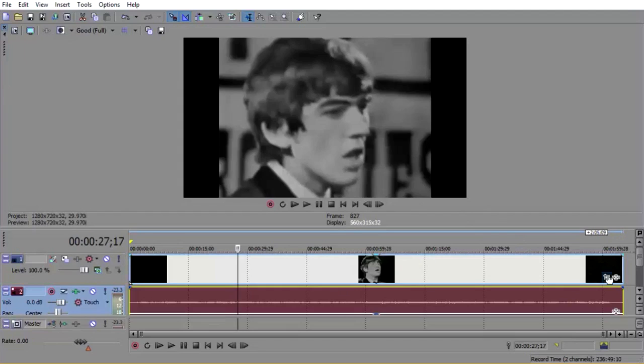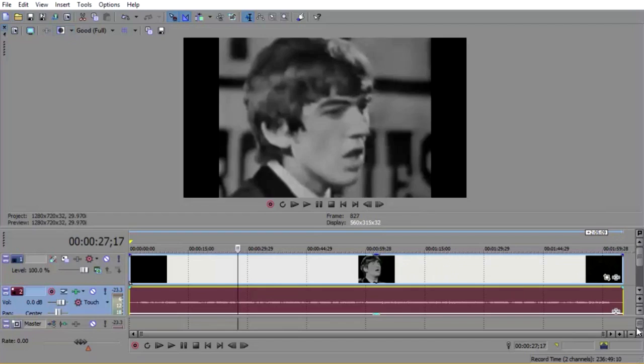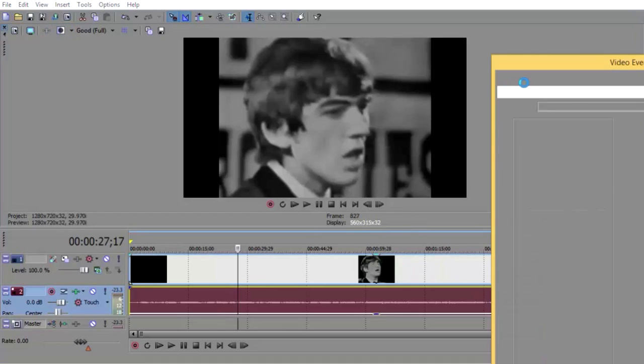Just drag in your black and white clip here. You can find it with the open folder button up here, then click right here on your video and it should bring up these windows.